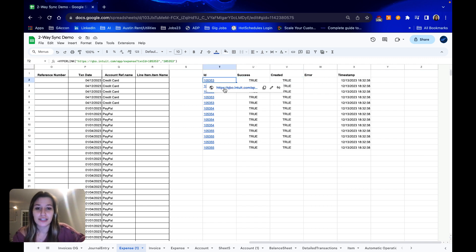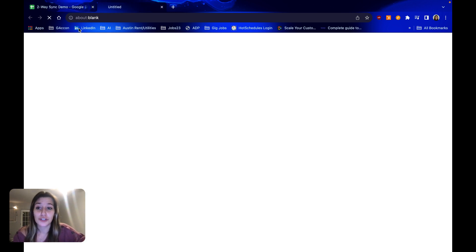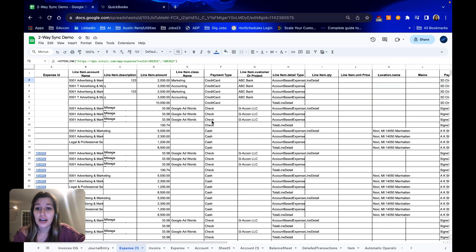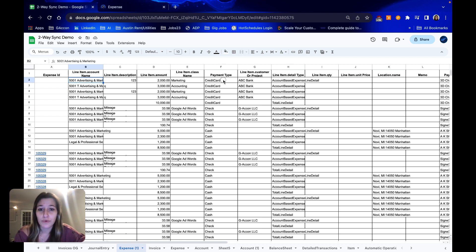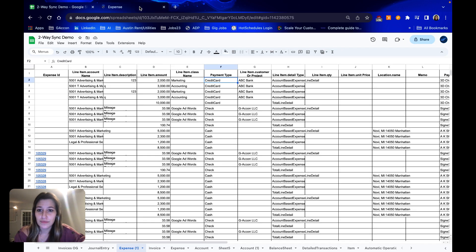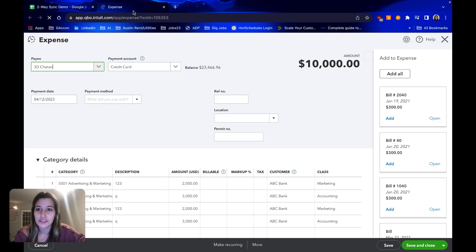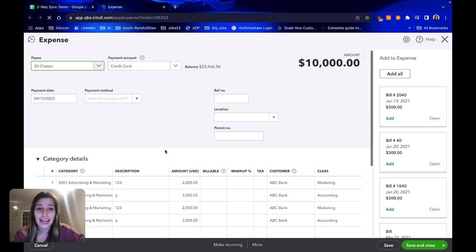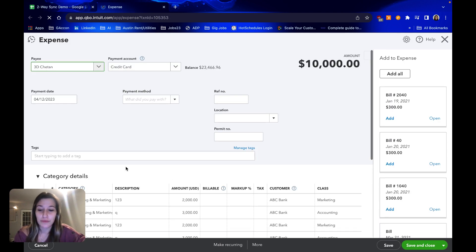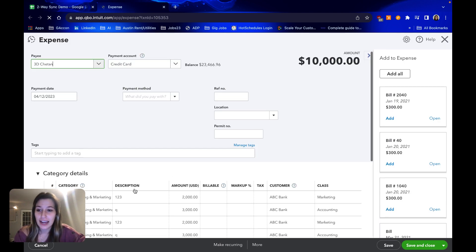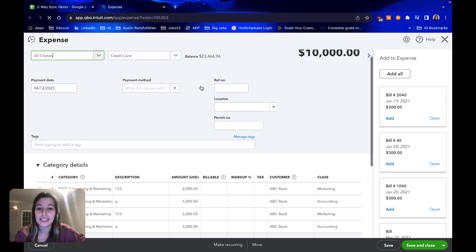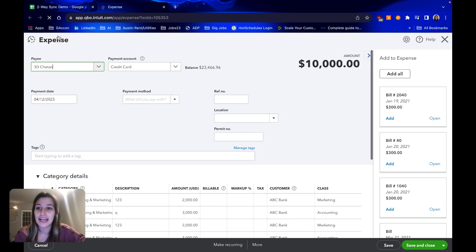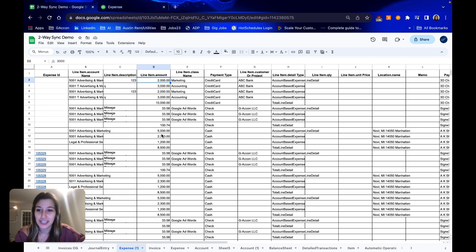Just to give it a double check and show you guys how quick and easy it is. Let's go to our very first one. It's going to be for advertising and marketing with a credit card. And the line item amounts are around $2,000, $3,000, $2,000. Amazing. Exactly like we wanted it. Just how we laid it out in Google Sheets. It is now existing as a brand new expense in our QuickBooks account.